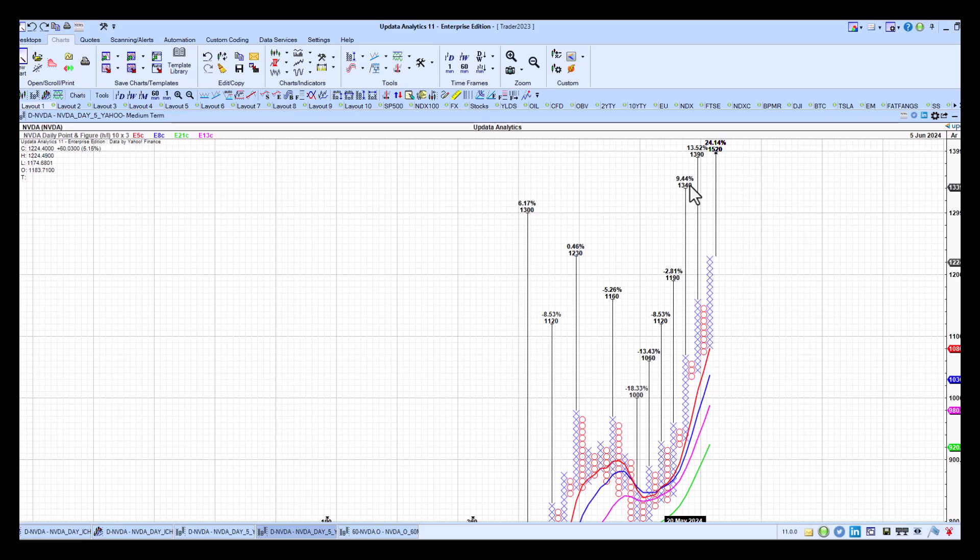1300 and 1340, and then the 1390 upside target right there. Next up, the Ichimoku clouds.